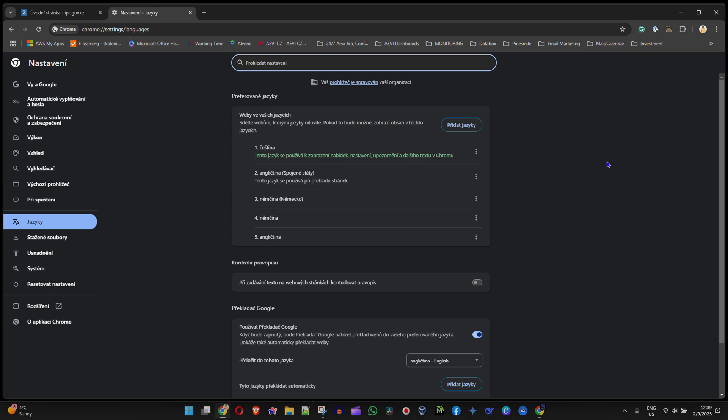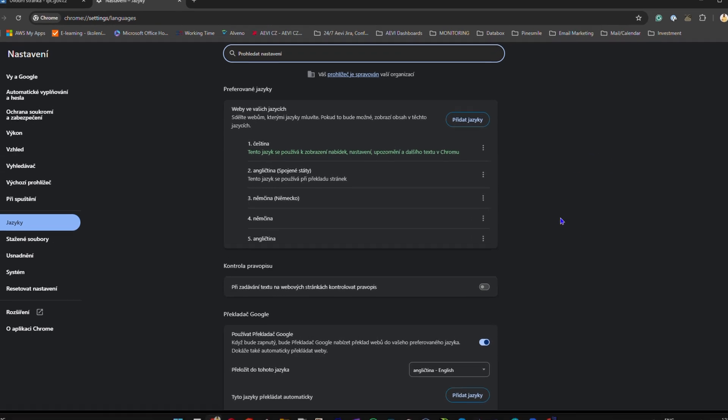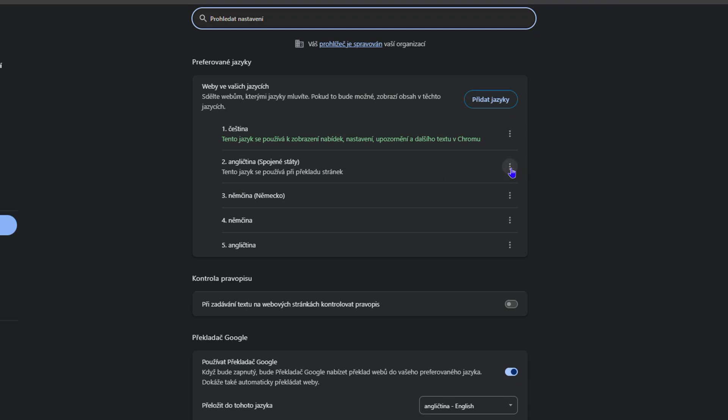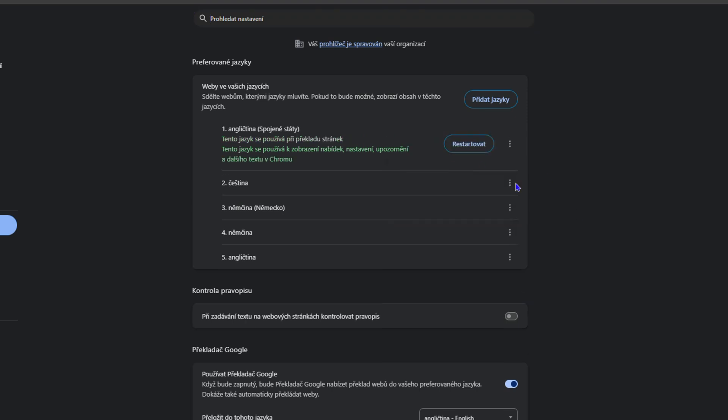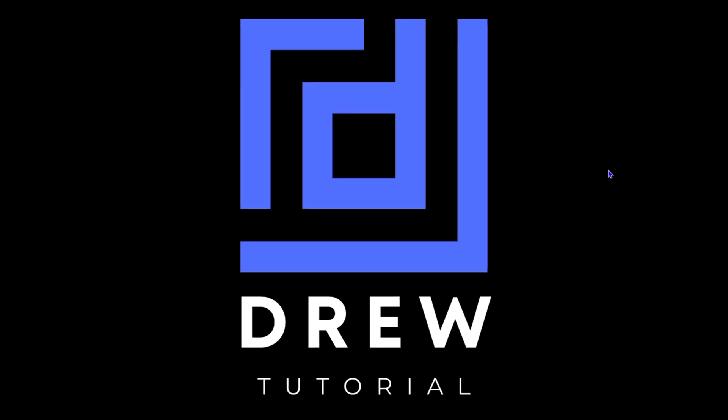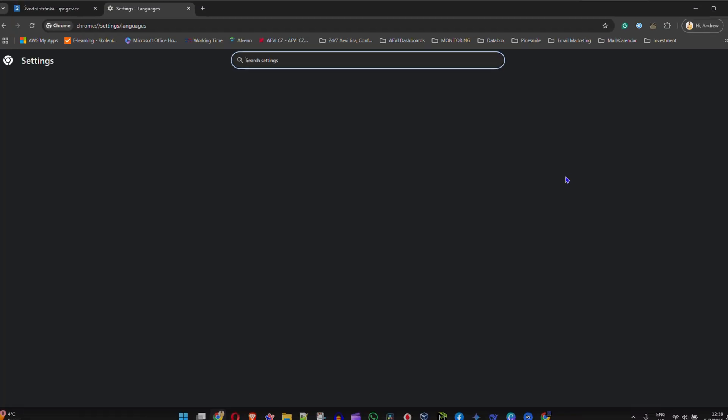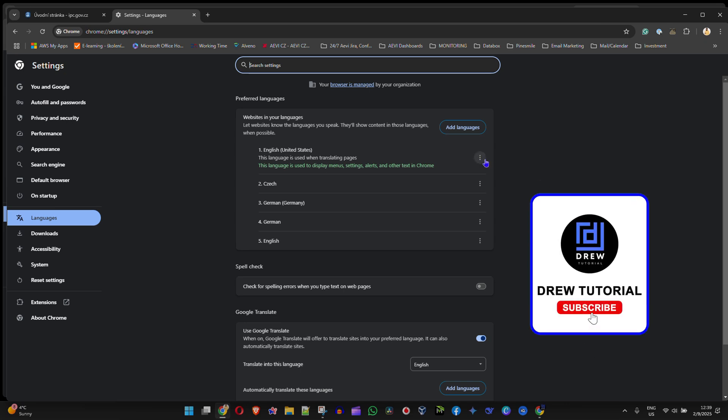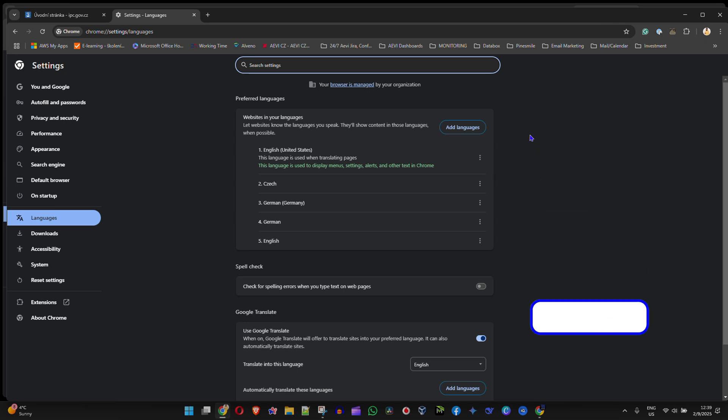use English again and select this checkbox here which says 'Display Chrome in this language,' then relaunch Chrome. That's all there is to it—very easy and simple. That's how to display your Google Chrome in a specific language.